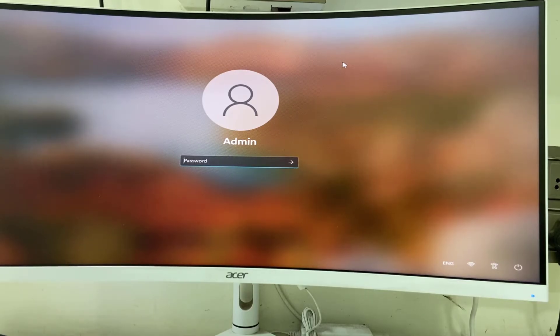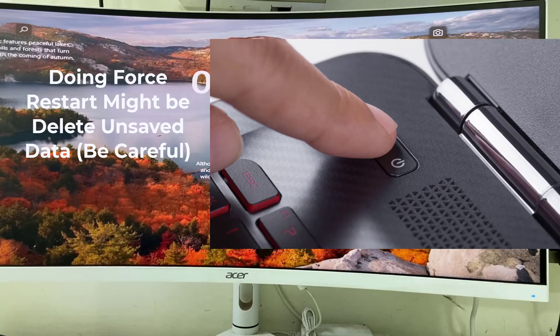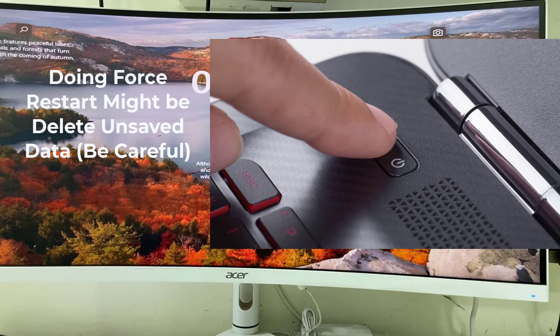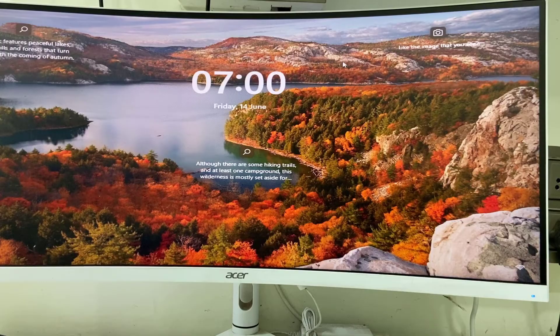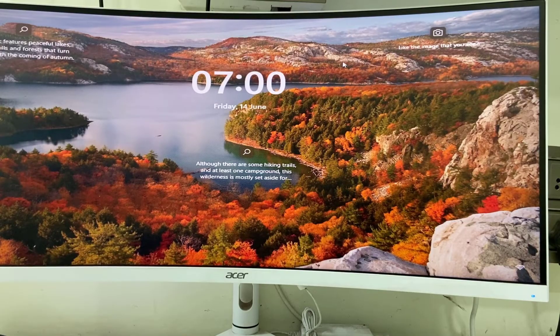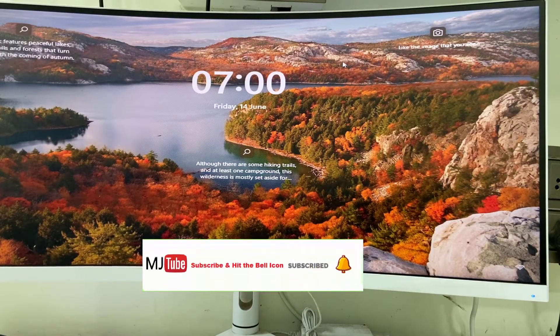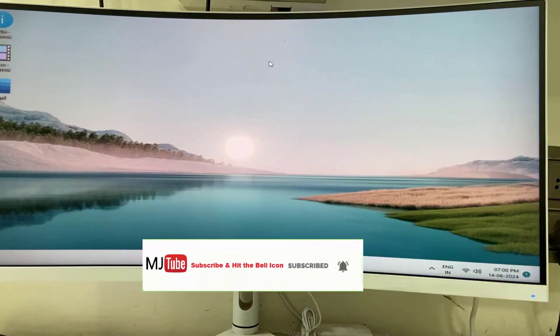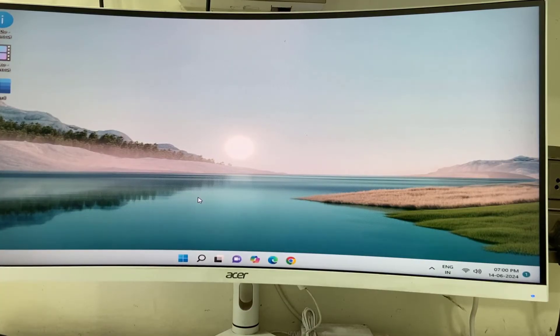Force restart your laptop or PC. Hold the power button for 15 seconds to restart your PC or laptop. Restart will fix the problem. If you're still facing the problem, then change your keyboard.